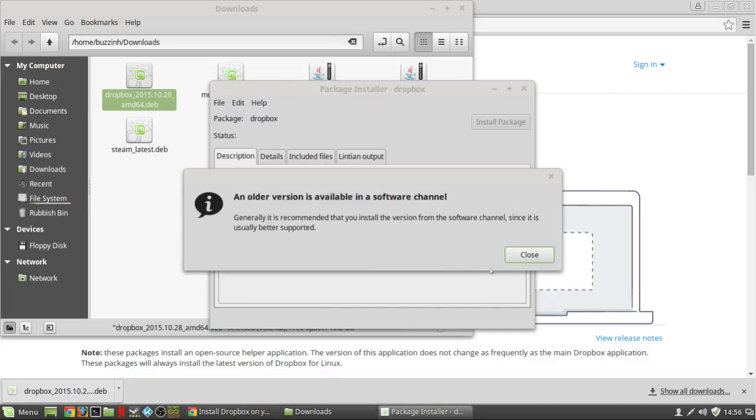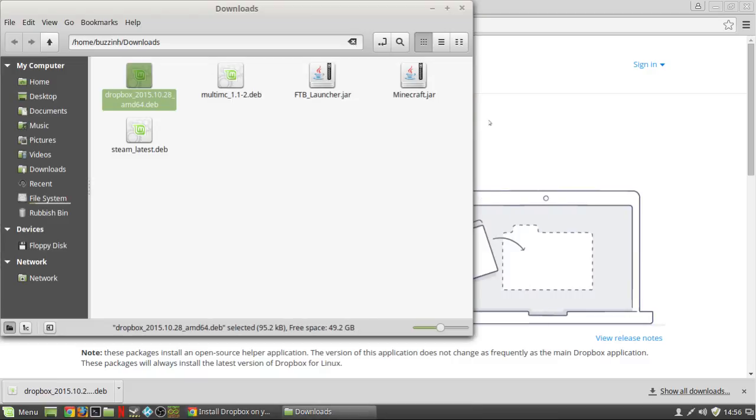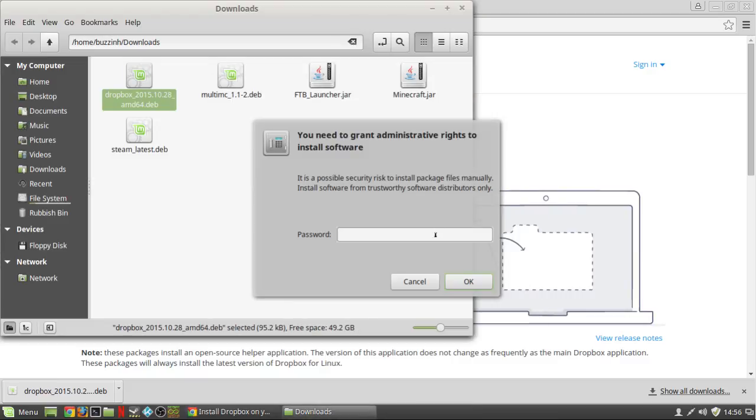Click close on the older version, install package, and then put your password in. I've sped it up here because it takes quite a while.